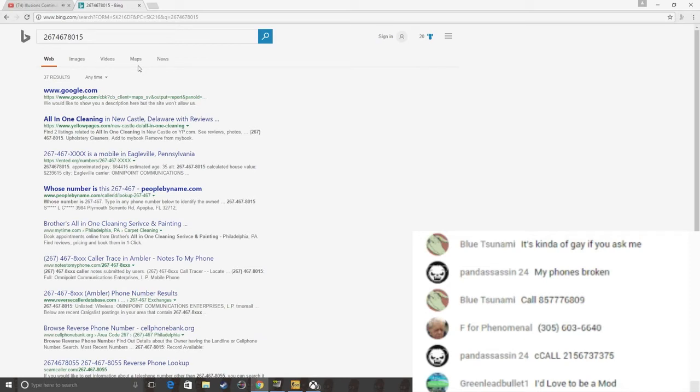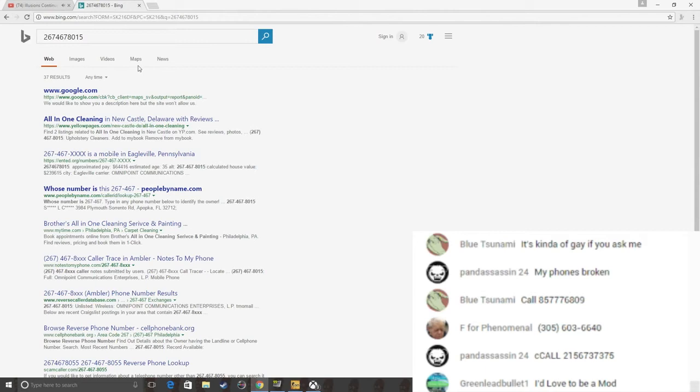See what this says. All right. Hello? Who is this? Oh, I'm so sorry. I was given this number to call. This is not who I was trying to call. All right. Goodbye.